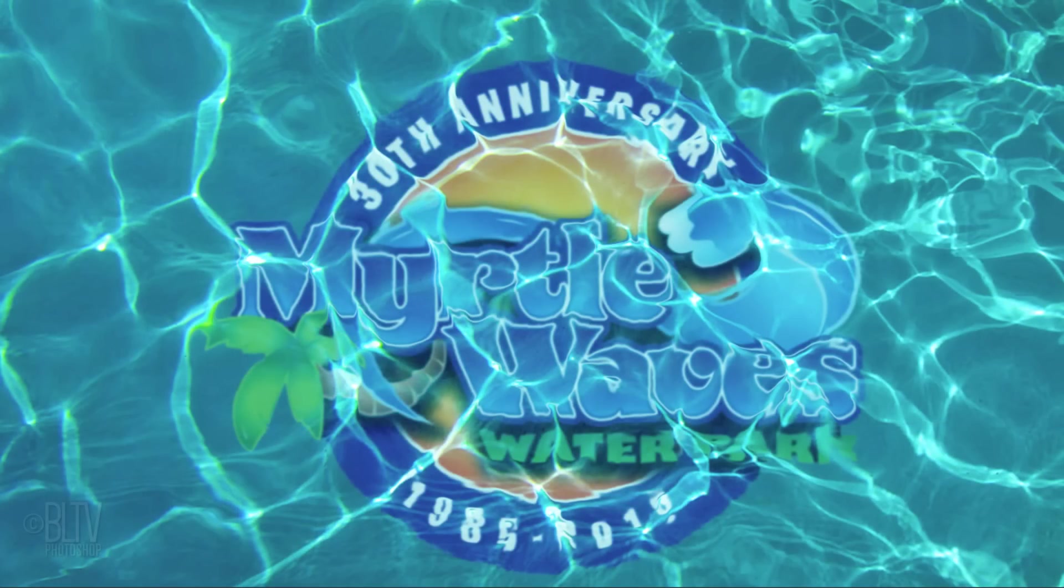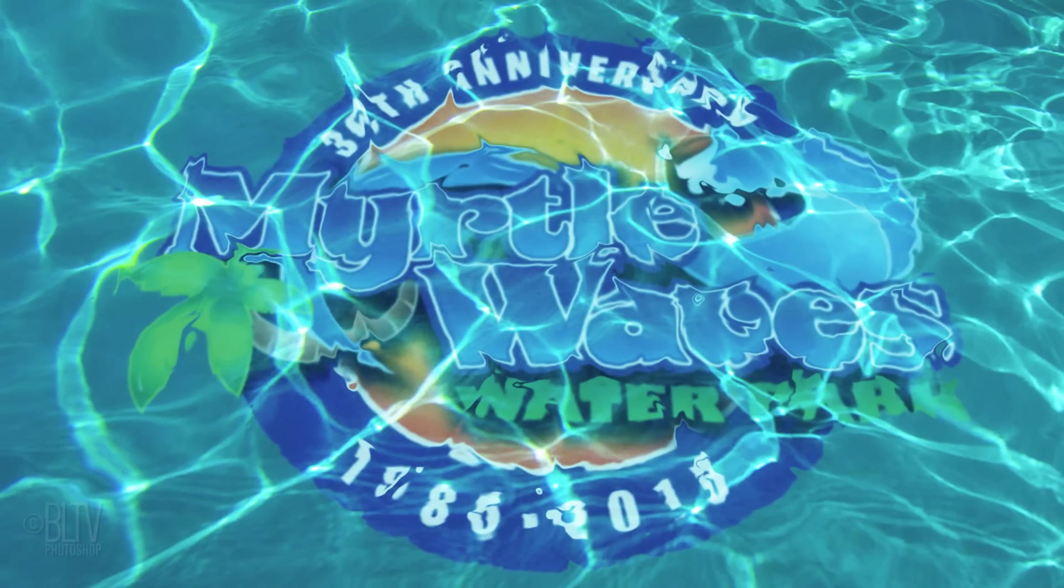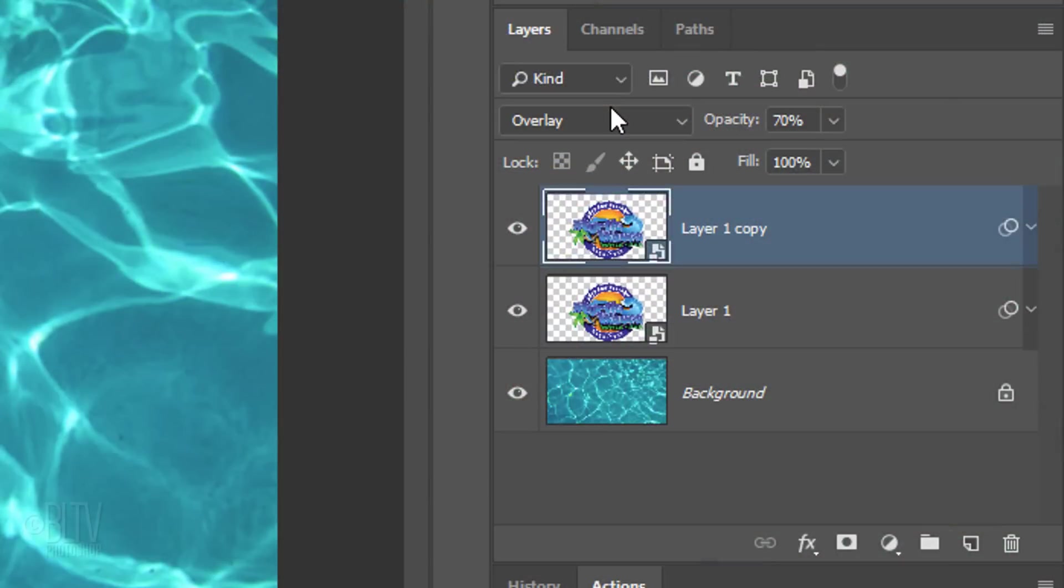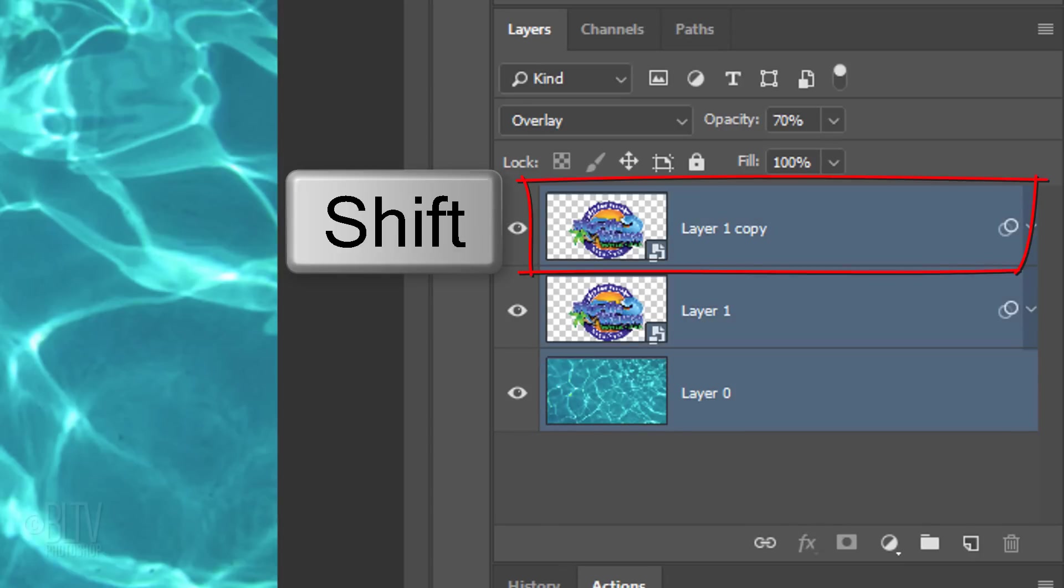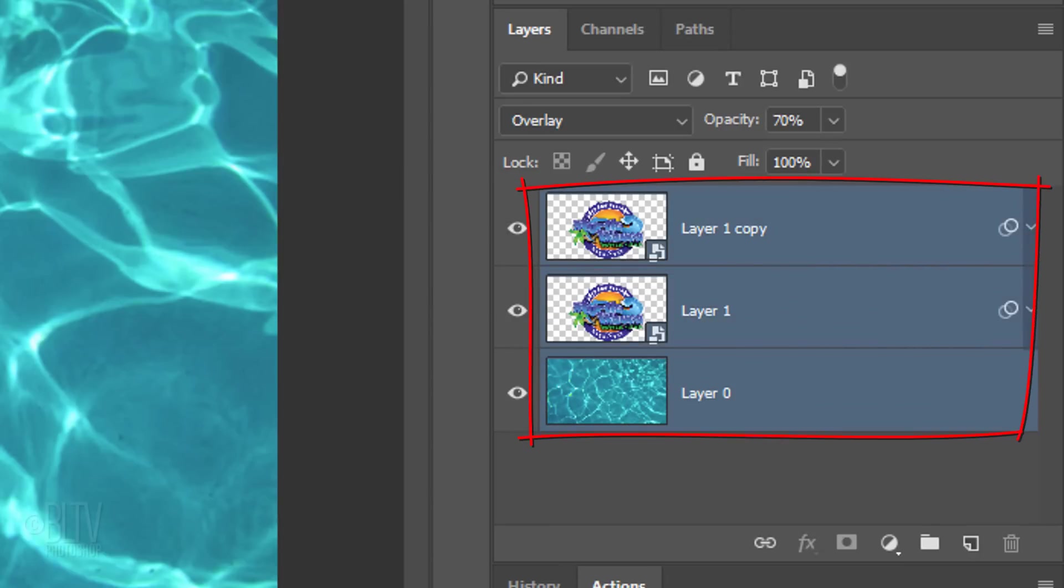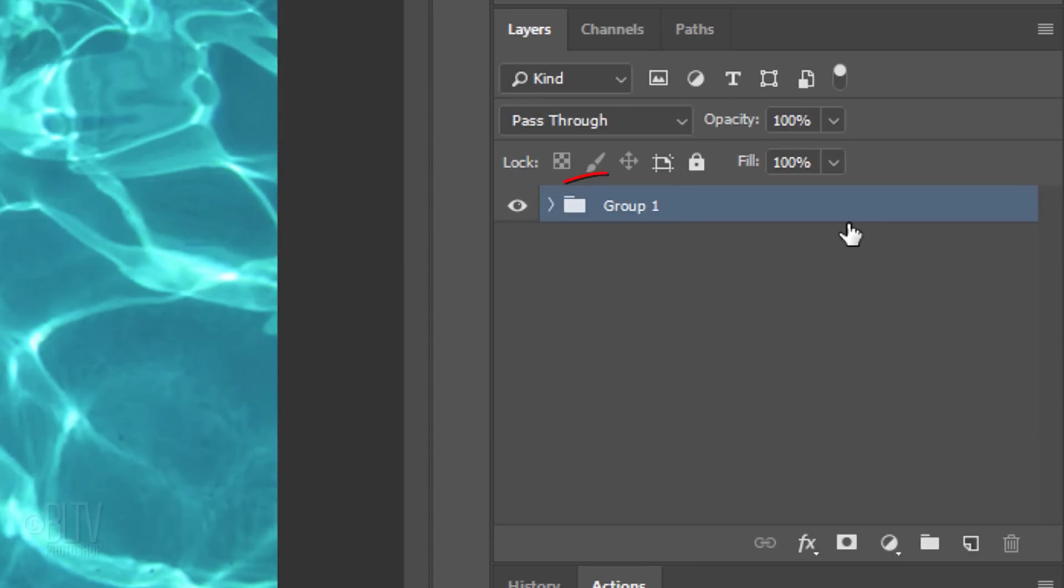Next, we'll angle our entire image in perspective. To do this, place all three layers into a folder by clicking off the Lock icon to unlock the water and Shift-clicking the top layer to make all the layers active, then press Ctrl or Cmd G to place them into a folder.